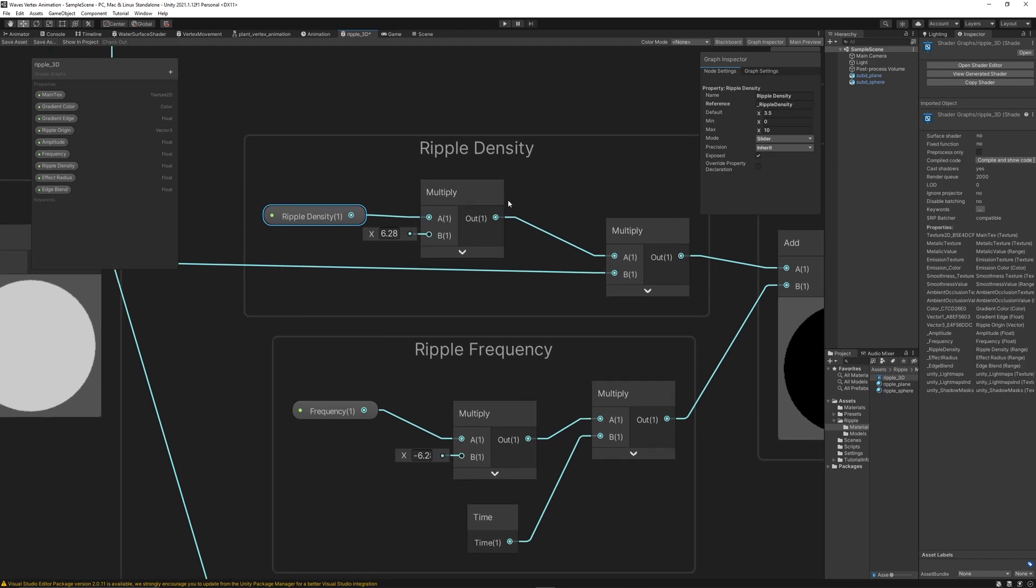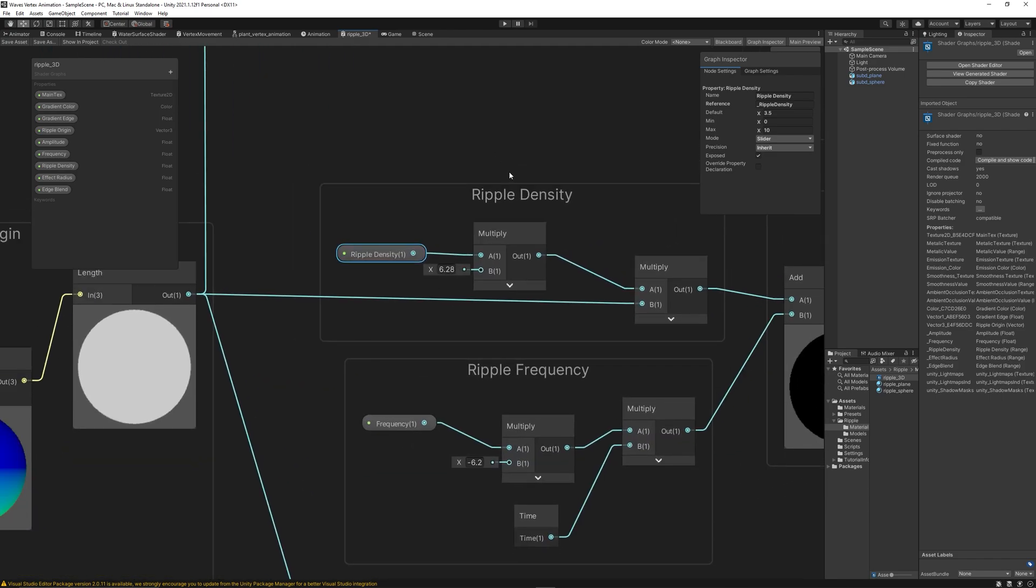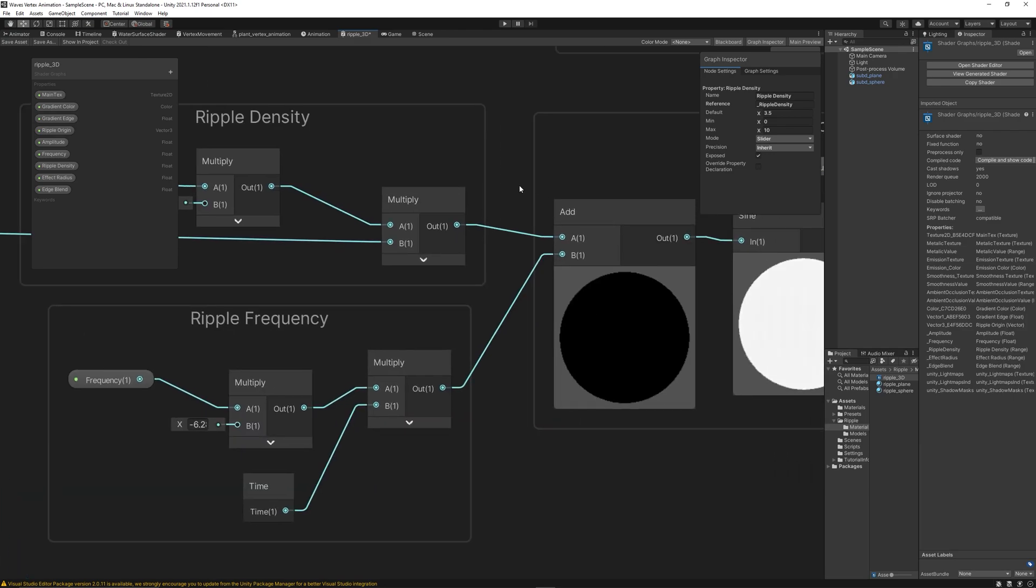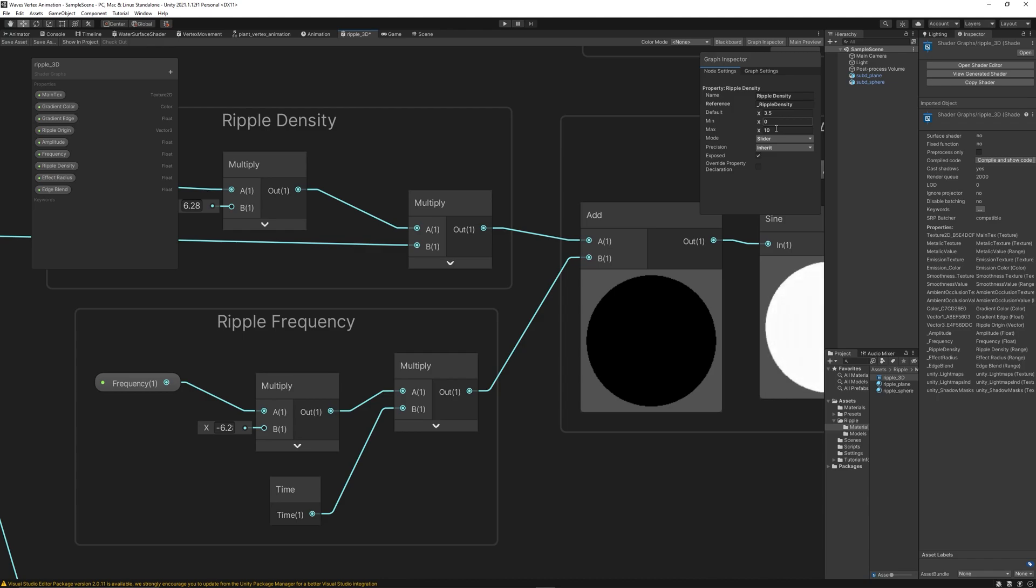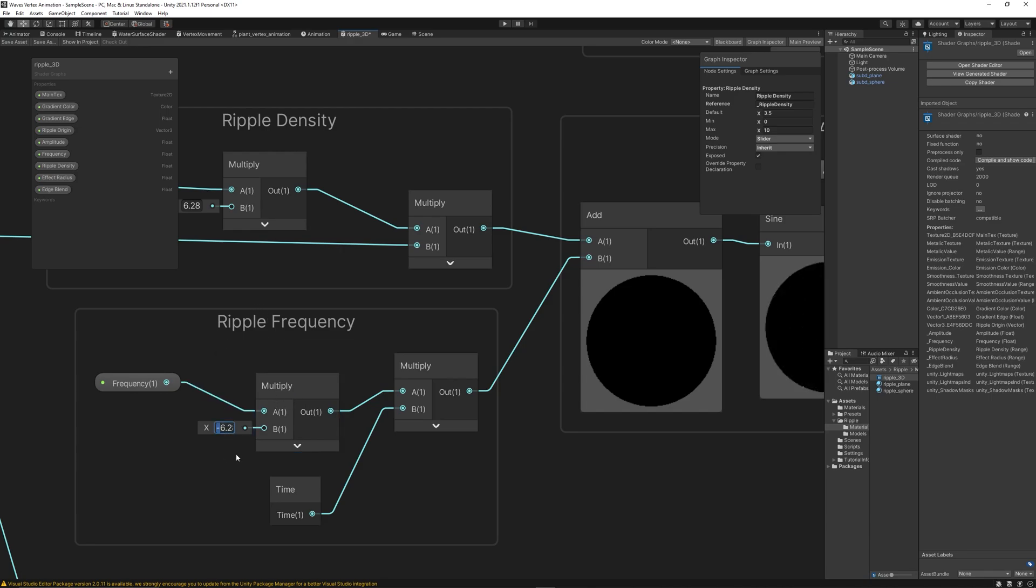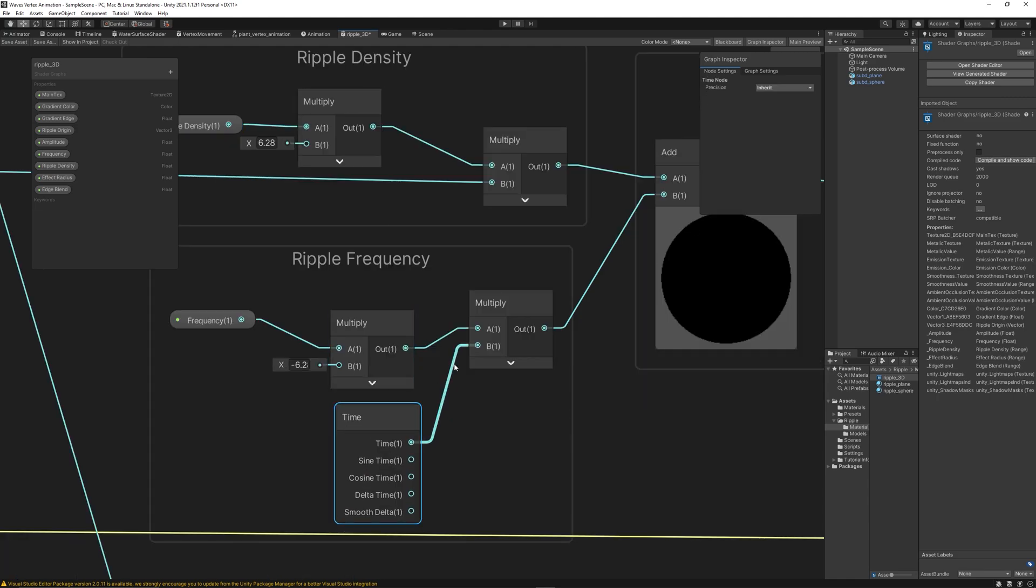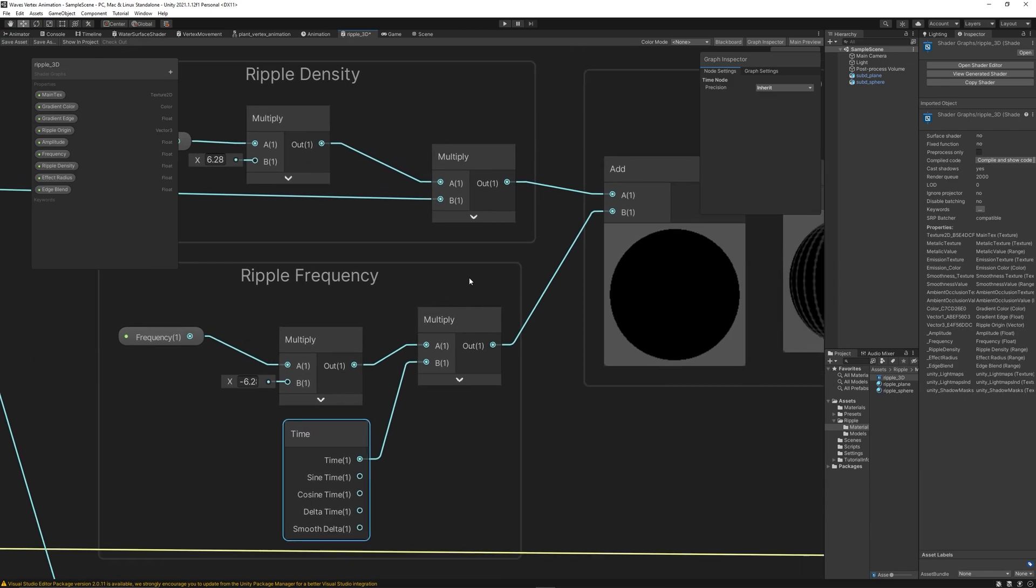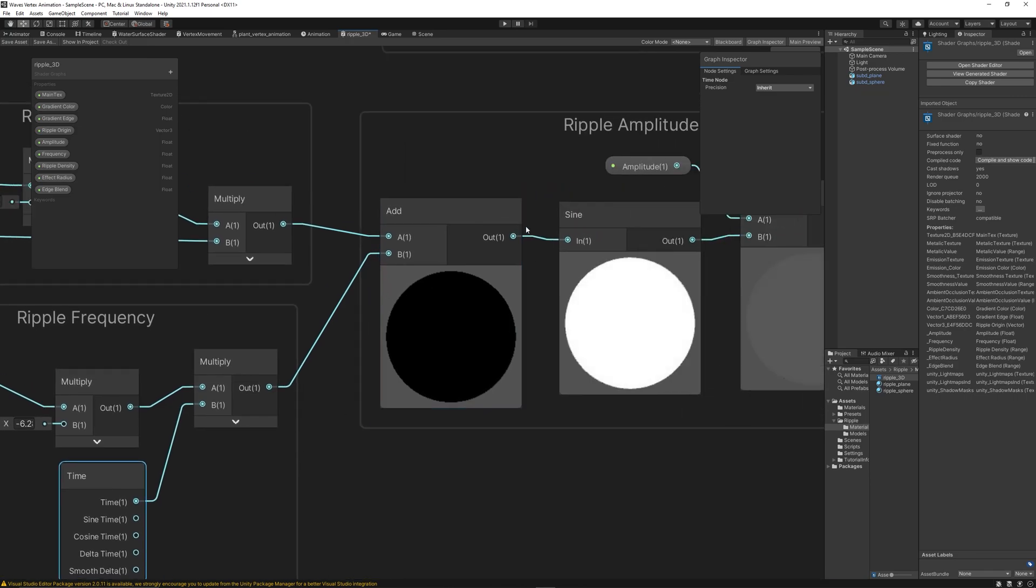Then we multiply the lengths with the ripple density based on how far from the origin. Additionally, we can control the frequency of the ripple, how fast the ripple is generated. So we create a float, another float, set the default to 3.5 and min 0, max 10. Then we multiply with an inverse Pi minus 6.28 and the frequency happening over time. So we multiply time node with the frequency we want to control how fast the waves are generated. Then we add the density and the frequency together using an add node.